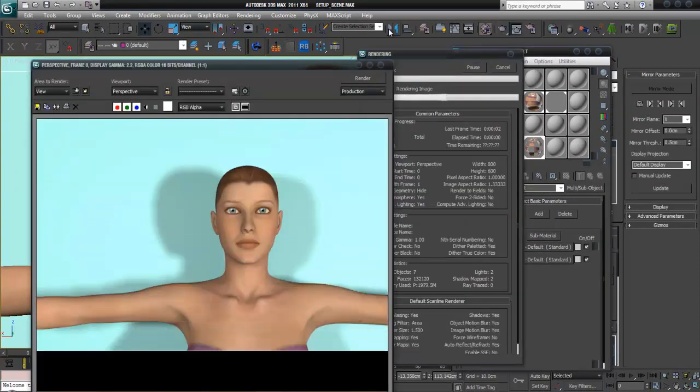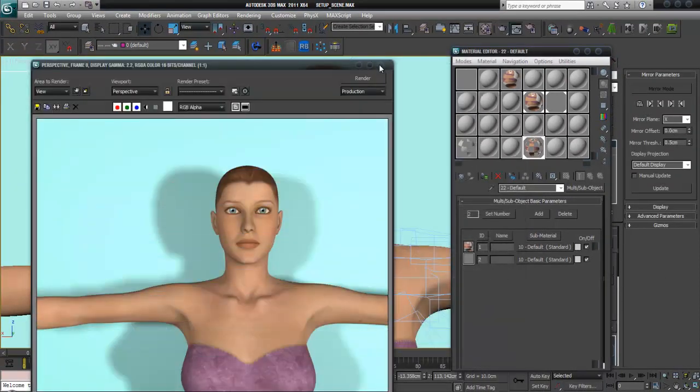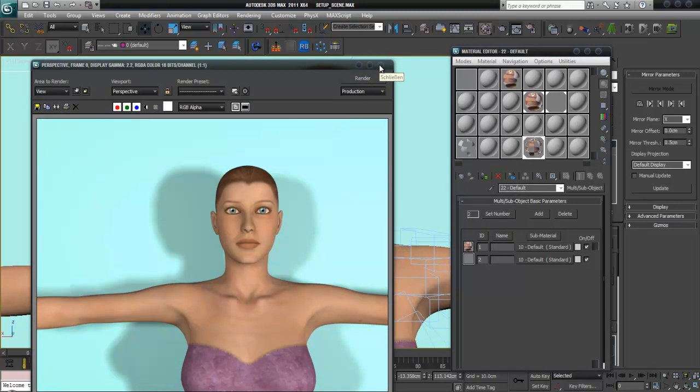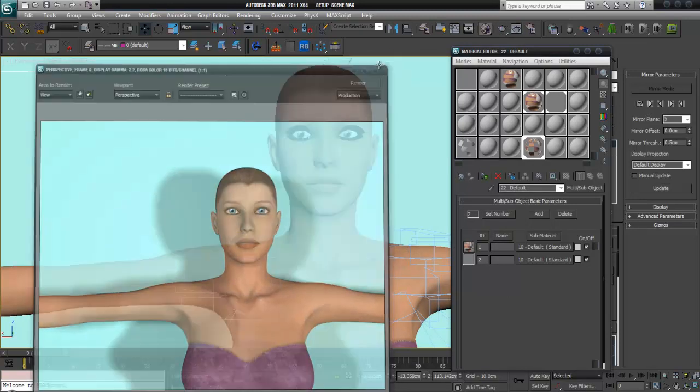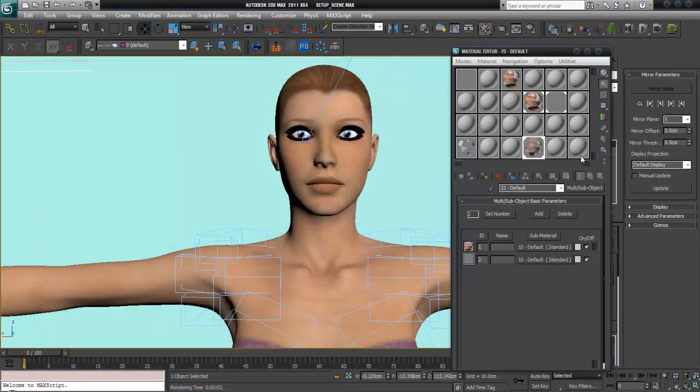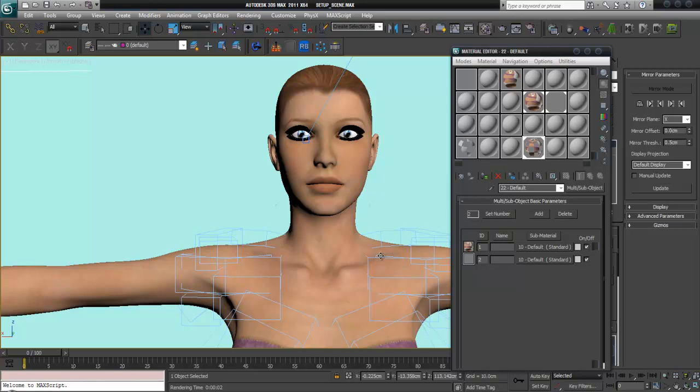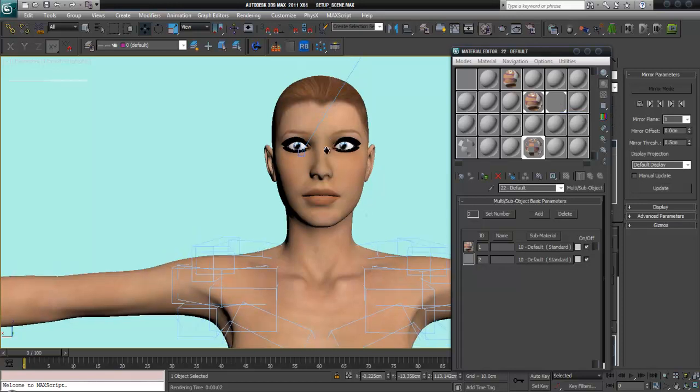Now, what we have done actually is we have given her only the diffuse map on ID 1 to the body, and the second material with the opacity map for the eyelashes on the second ID.